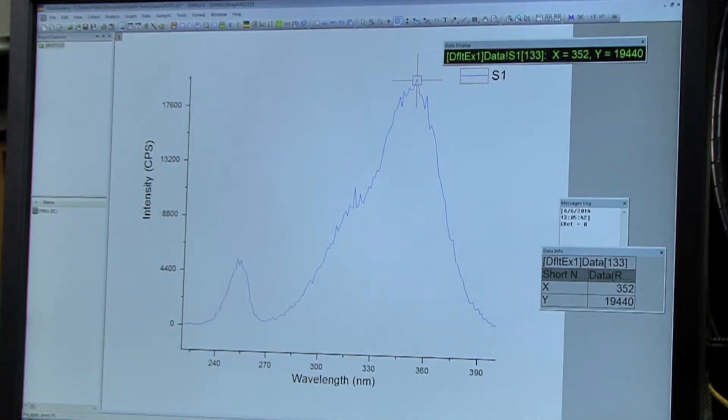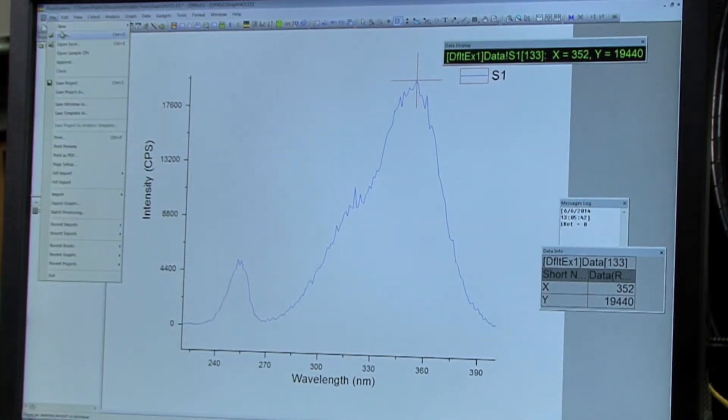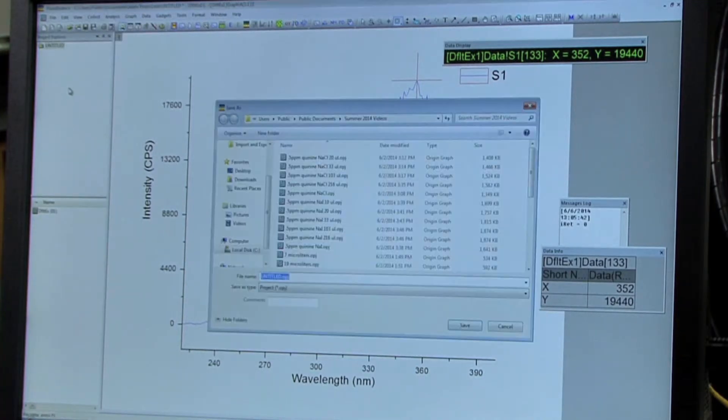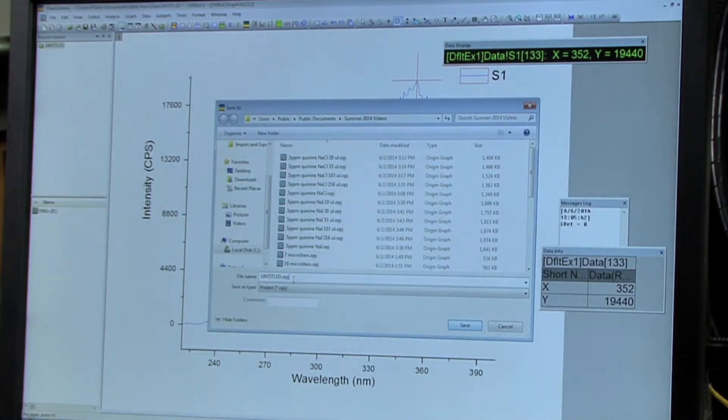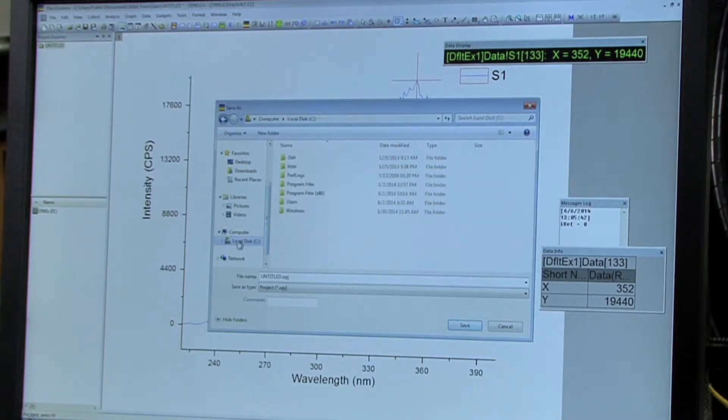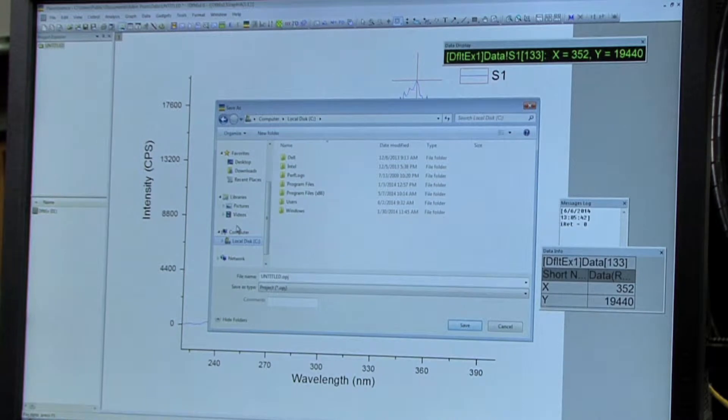So after you've got this done, you're going to want to save the file. So go to File, and then Save Project As, and then name it. And you'll have to save this in a public location because you logged into the administrator account and not your own Hawk ID.